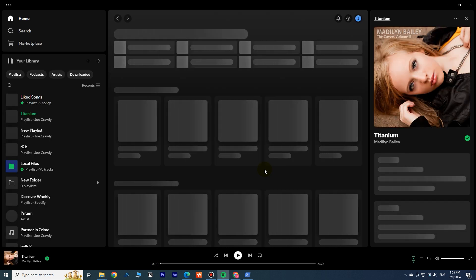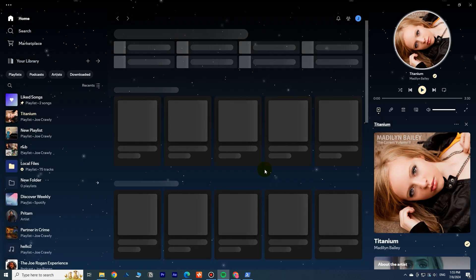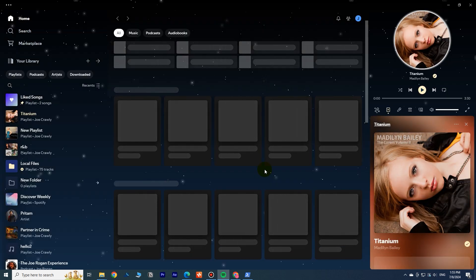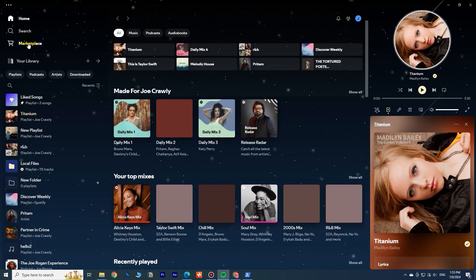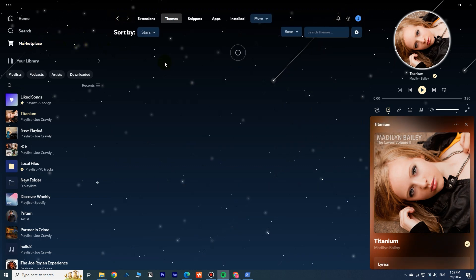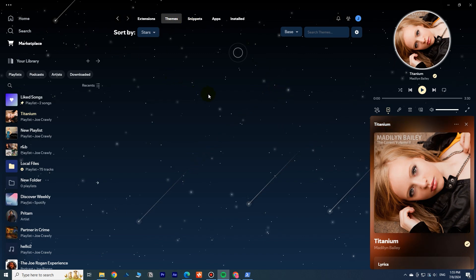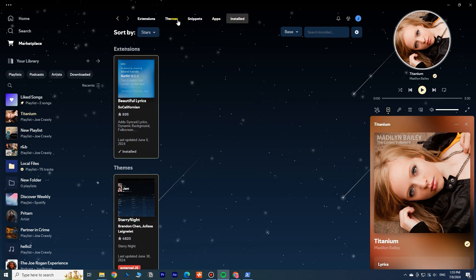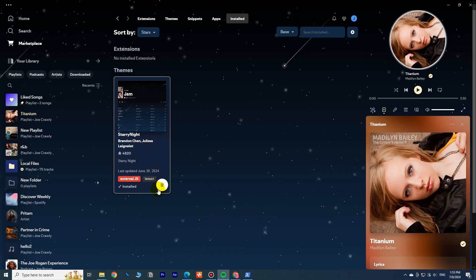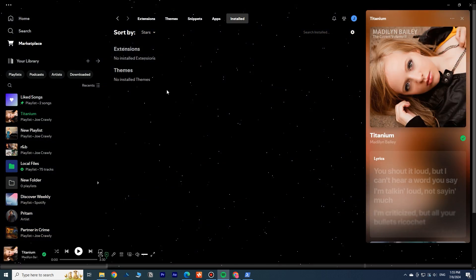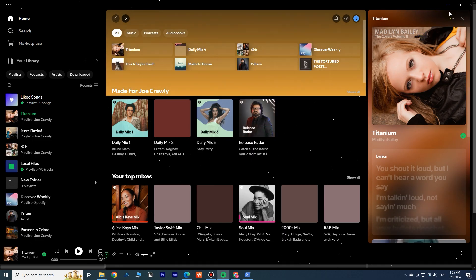In the left sidebar, you can see a new Marketplace tab. Here, I have installed a theme and extension. Let me uninstall them first. Restart to apply the changes.